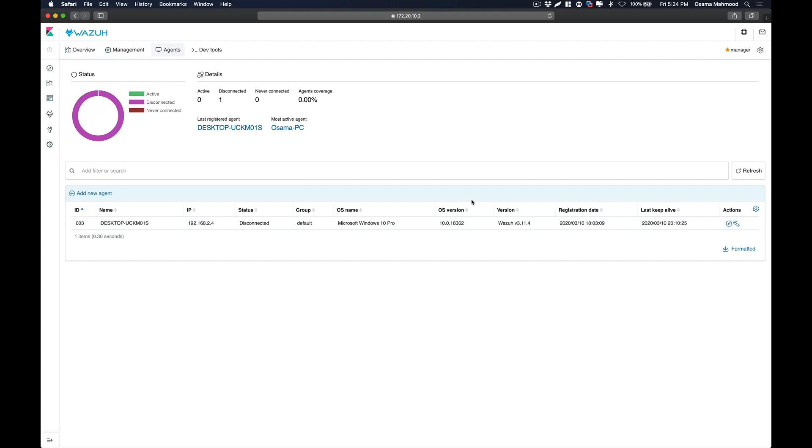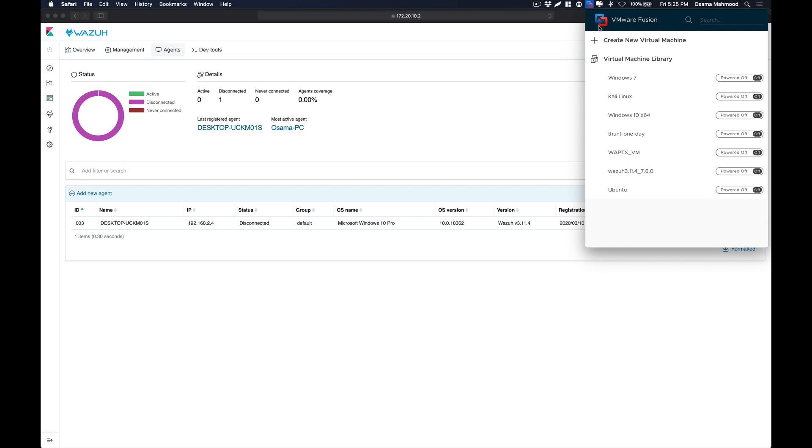Hello friends, in this video we are going to take a look at how to install the Windows agent for Wazuh on your system. I am running Wazuh manager and my Windows machine in a virtual environment over VMware Fusion.